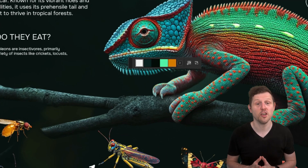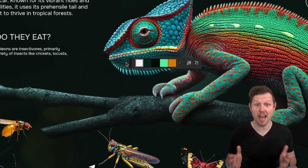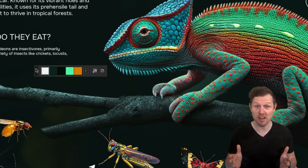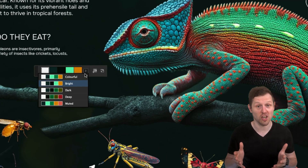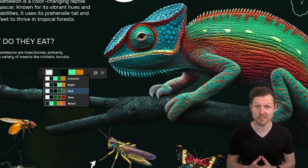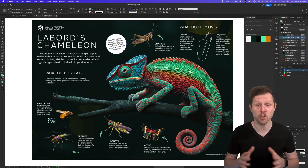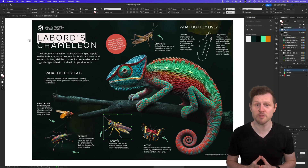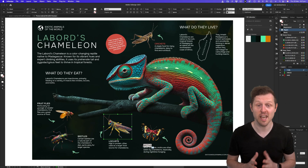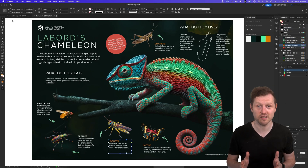Did you know that in Adobe InDesign you can generate color palettes really fast with just a few clicks? This can be awesome for generating color inspiration quickly in your process. Want to learn how? Then check out this pro tip.